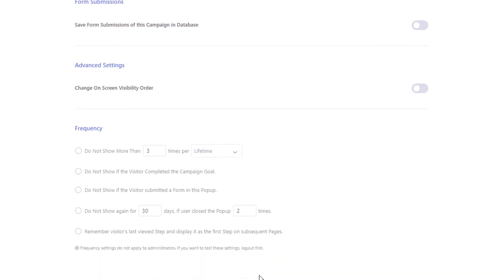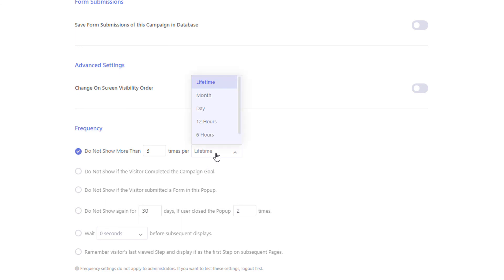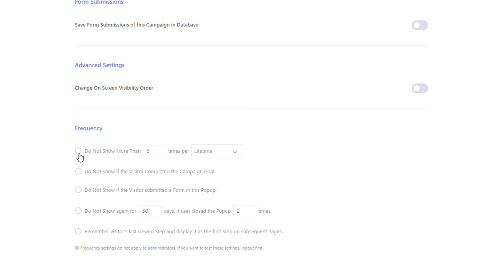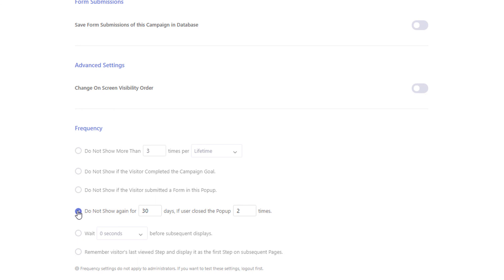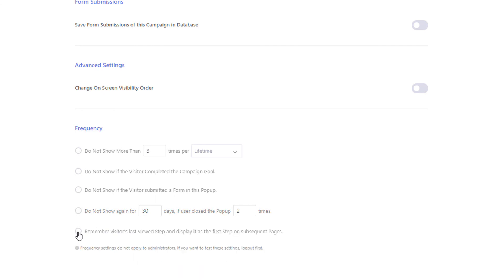The frequency settings let you control how many times you serve your pop-ups to a visitor. You can display the pop-up only two or three times in their current session, hours, or days. If you want to keep showing the pop-up until the visitor completes the goal, you can turn on the second option. If you have a form in your pop-up and you do not want to display it to visitors who already submitted the form, you can use this option. You can also delay showing the pop-up for a certain number of days after the visitor closed it. If you have multiple steps and want to display the visitor's last viewed step when they view the pop-up again, use this option.